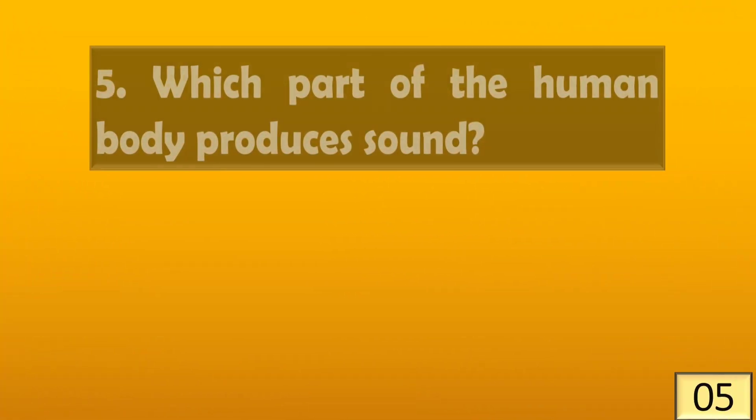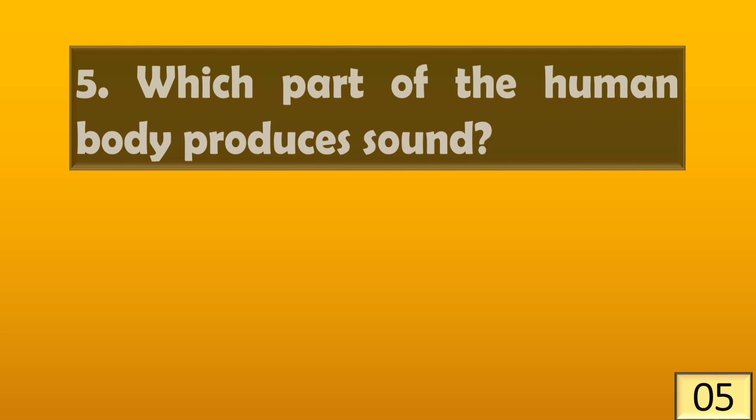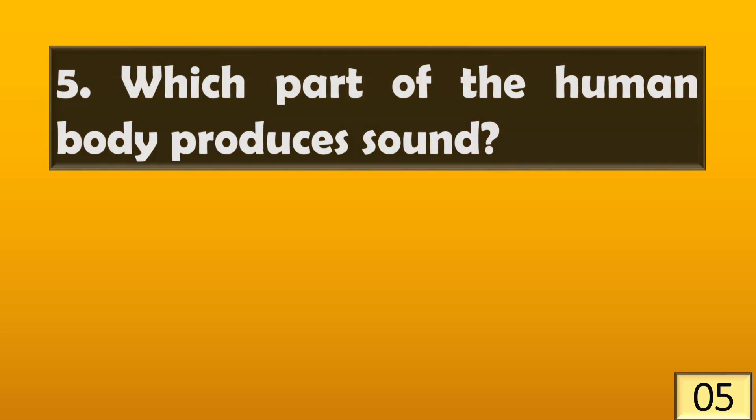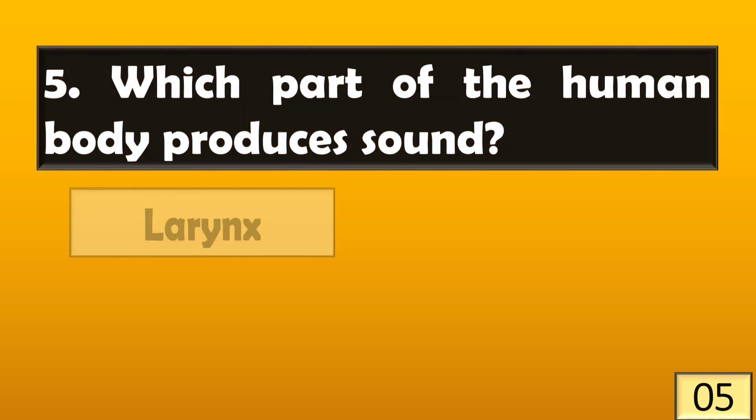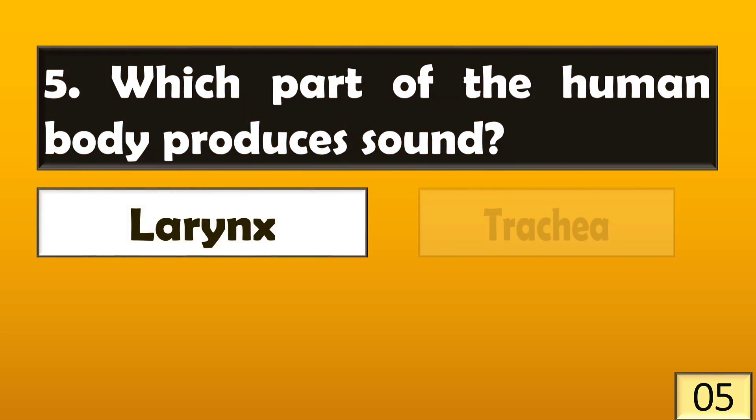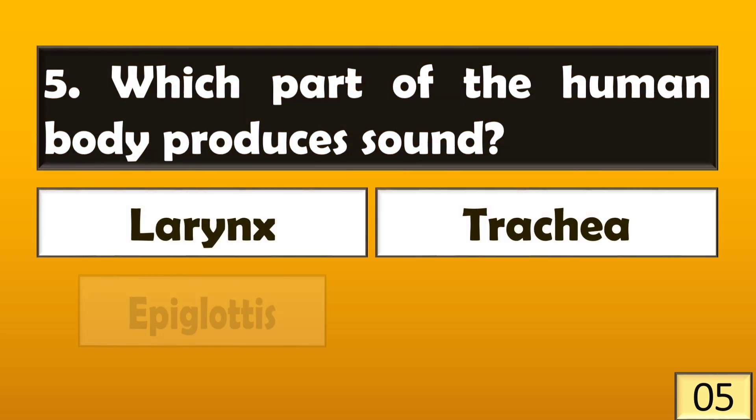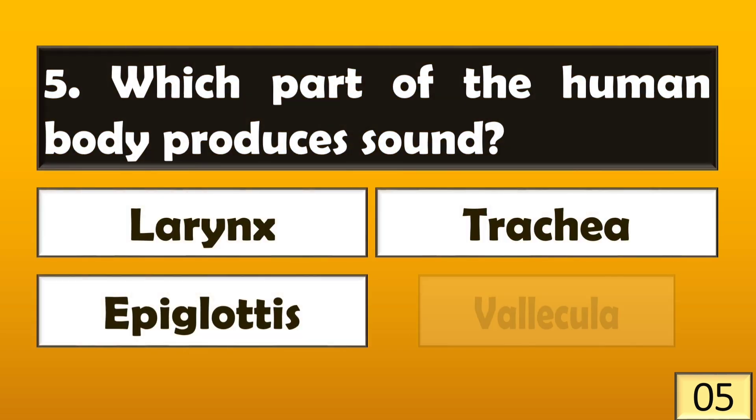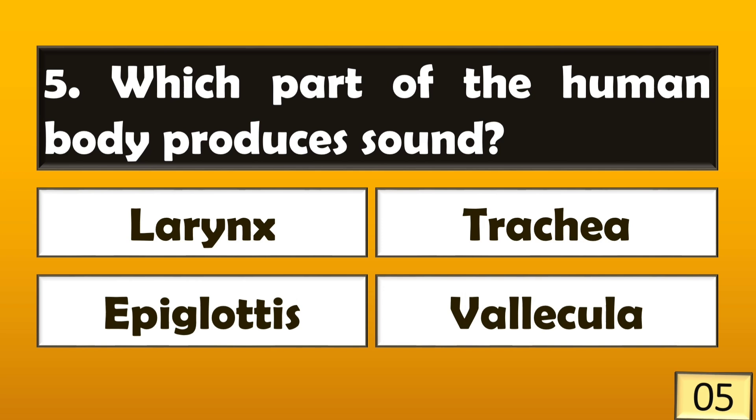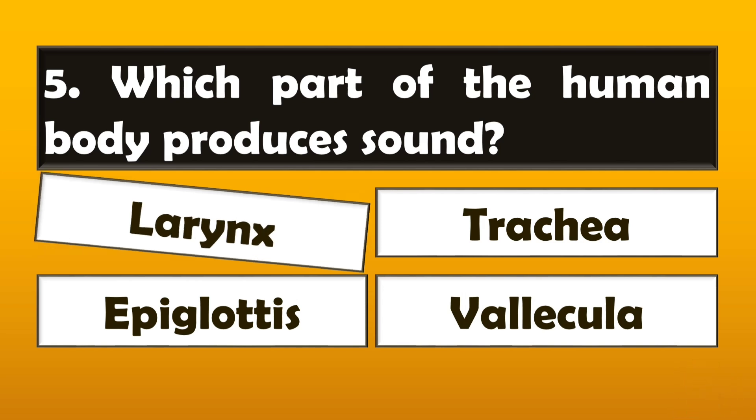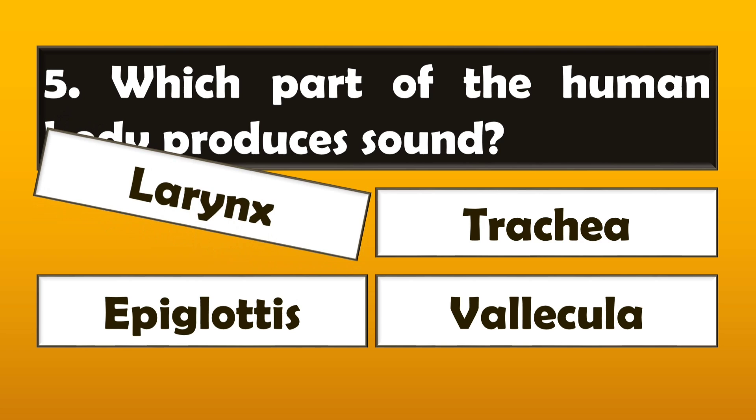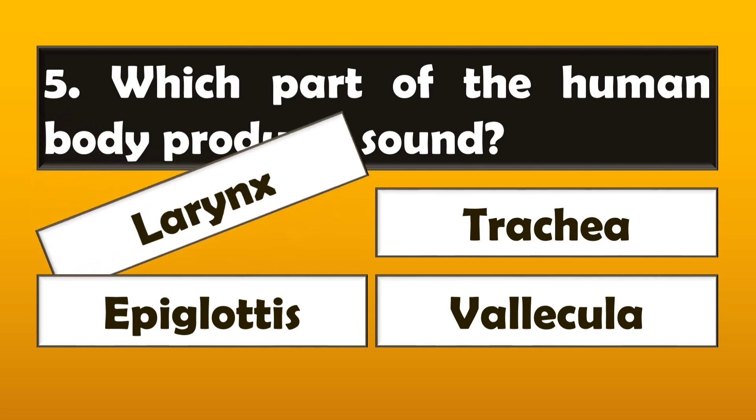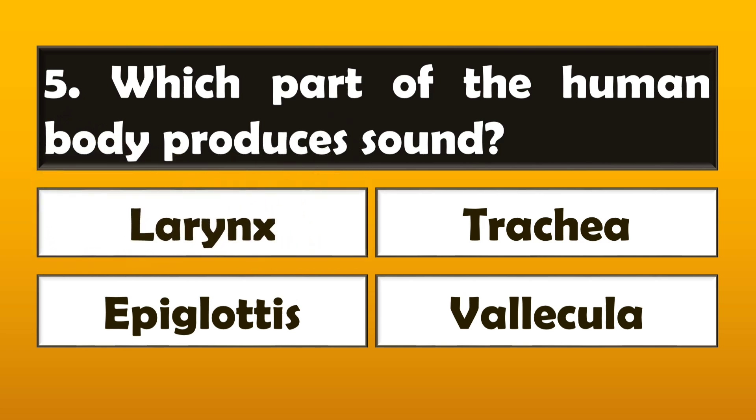Which part of the human body produces sound? The right answer is option A, Larynx.